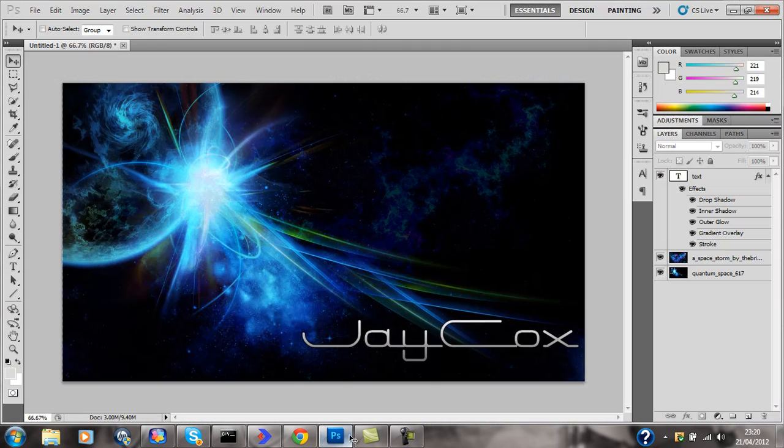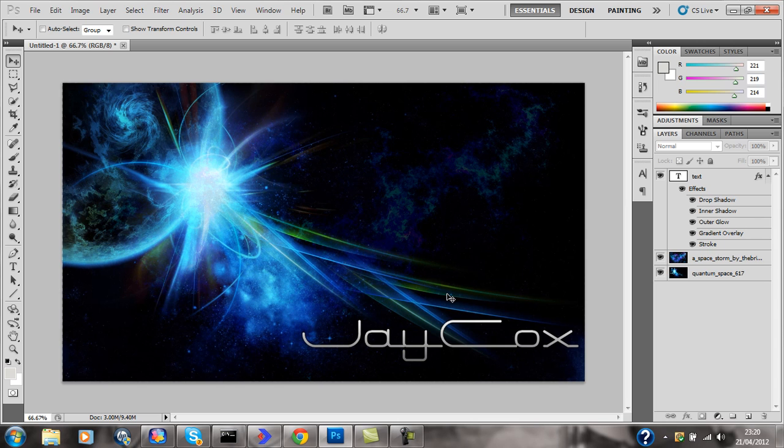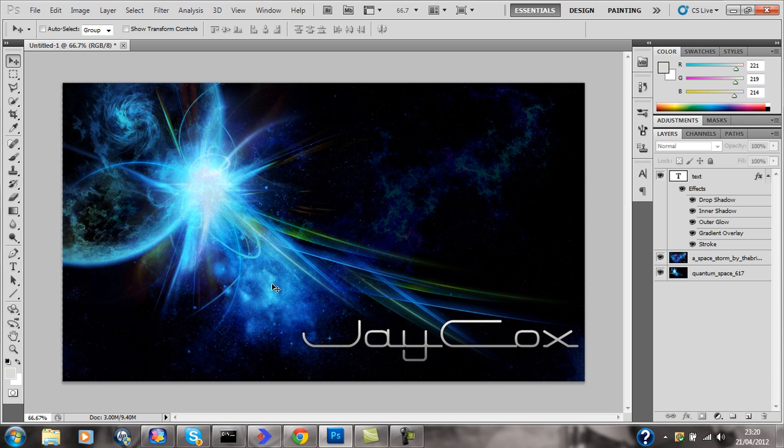So today we're going to make something along the lines of this. This is just a basic desktop background. I think it's three layers in total. It's really simple to make, anyone can do it.